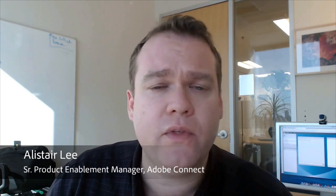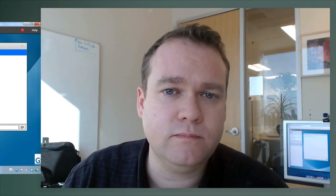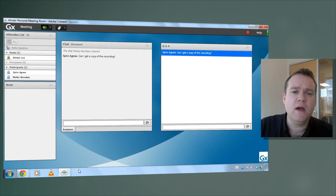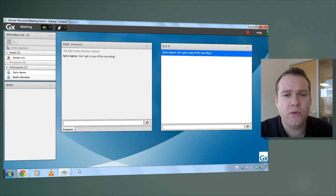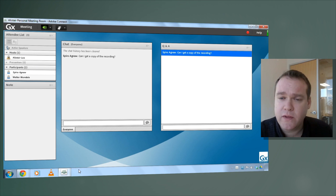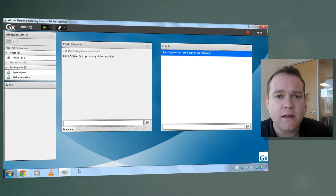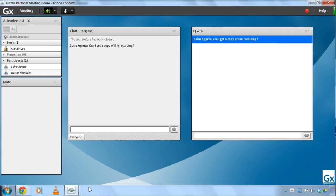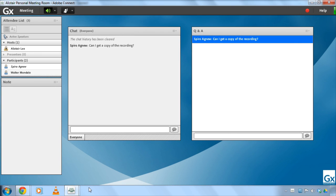In this video we're going to take a look at the chat pod and the Q&A pod, two great ways of providing interactive feedback inside of an Adobe Connect meeting room. I've actually opened up both the chat pod and the Q&A pod inside of my meeting room. You can see that they look a lot alike.